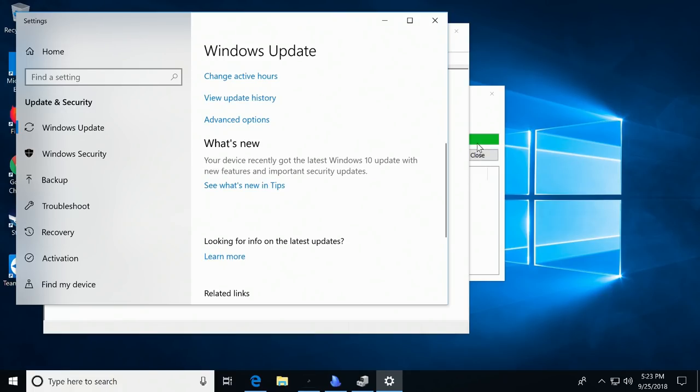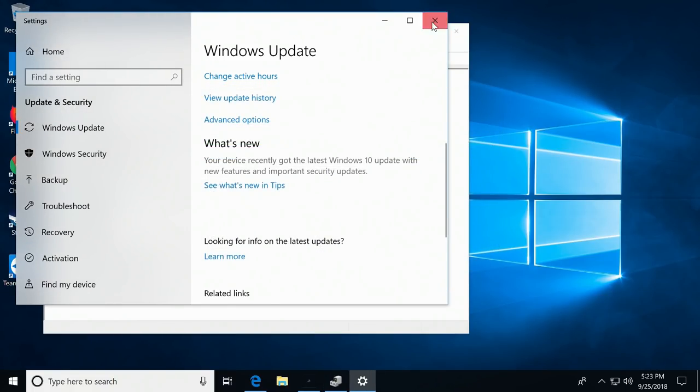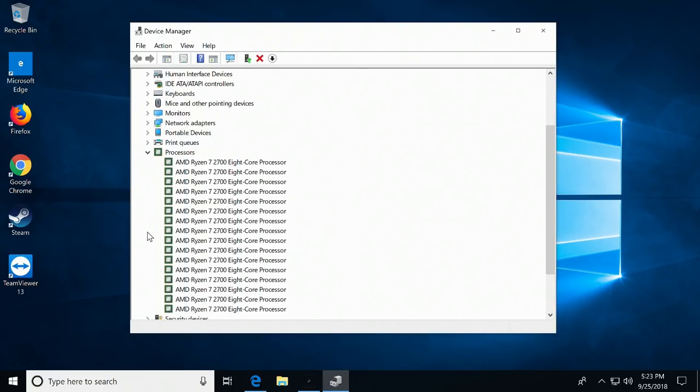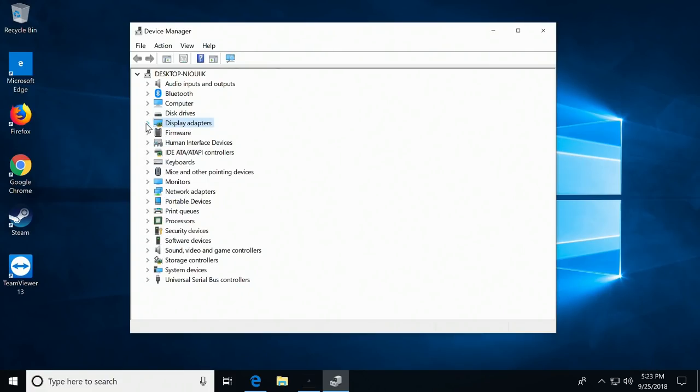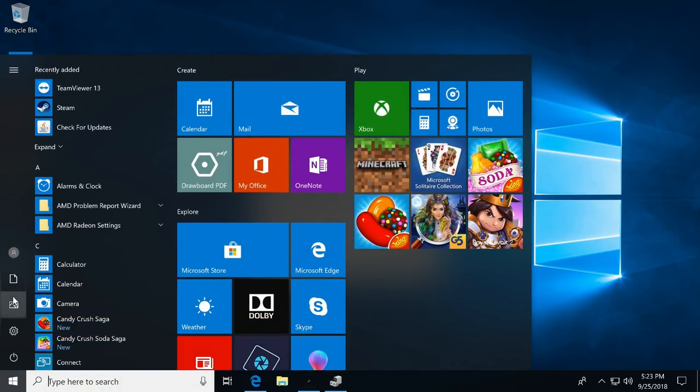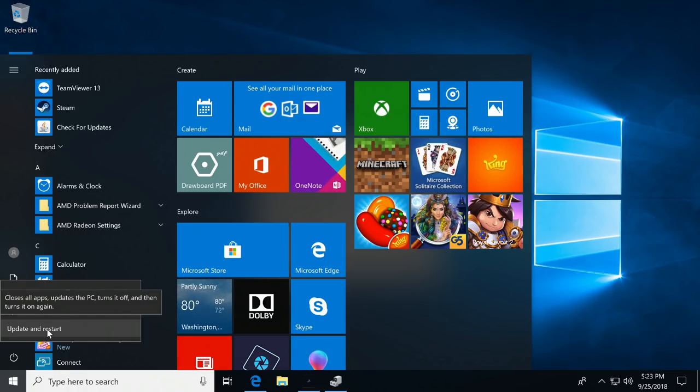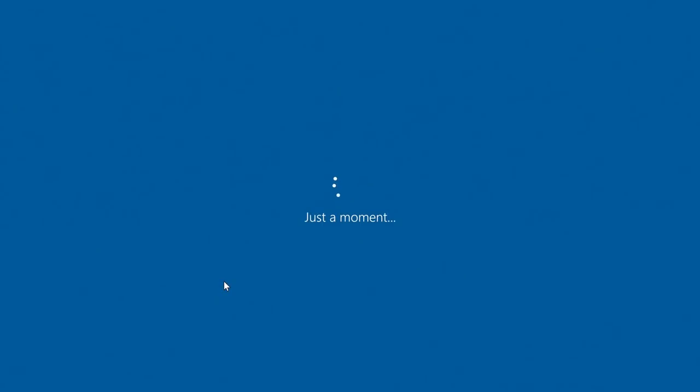Okay, so now that we have all the Windows updates, we're going to go ahead and close and restart. But we can already see here that yes, all the Windows updates took care of all of the drivers. So we have all of the drivers installed, as well as the GPU drivers and such. So I'm going to go ahead and reboot because we do have a pending update that requires a restart. So we're going to do that. And then we are going to put it into out-of-box experience.